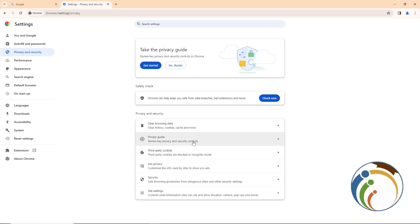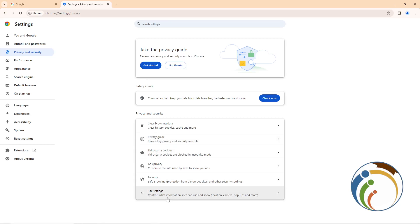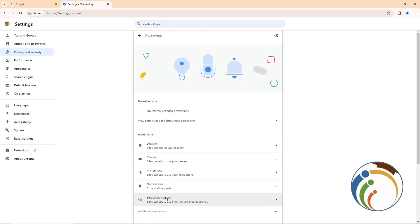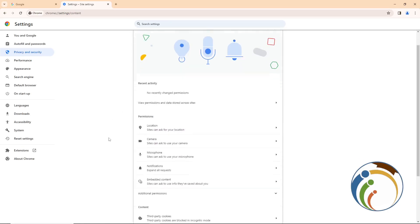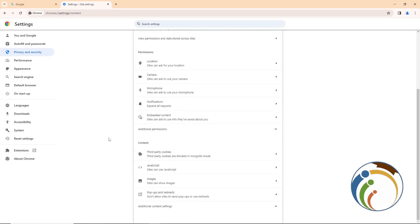Once you click on Settings, click on Privacy and Security. Once you click on Privacy and Security, you will start to look for something called Site Settings — click on it.